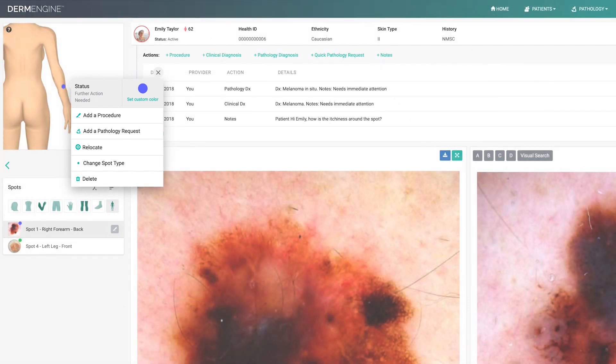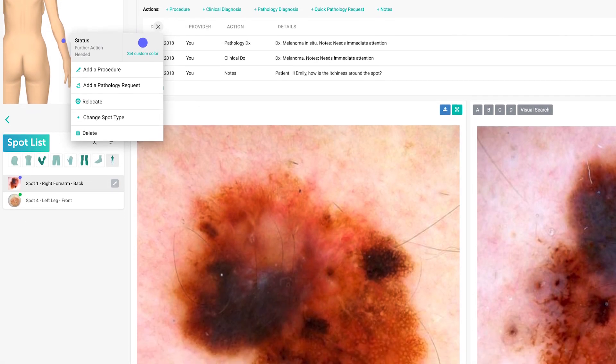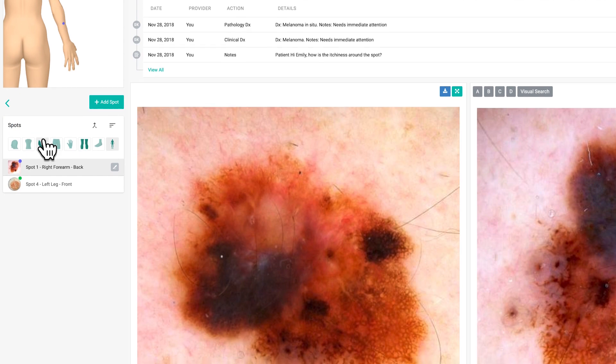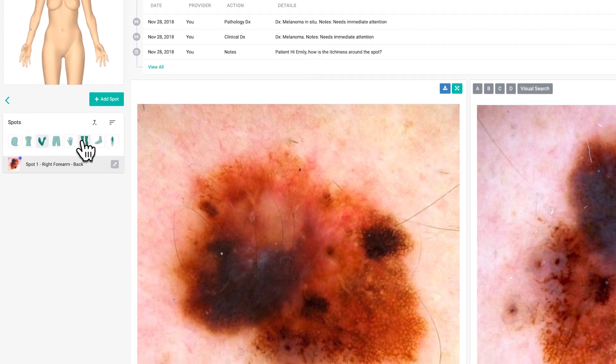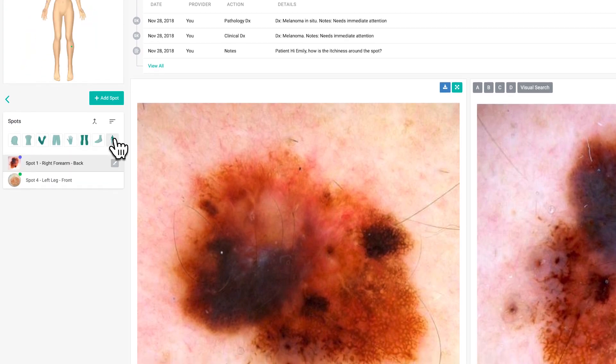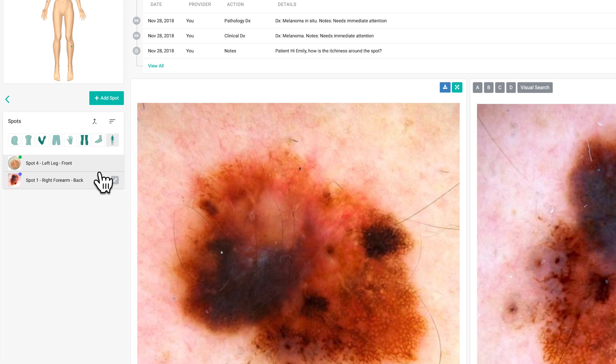Below the body map is the spot list, where all of the recorded spots for that patient will be. You can sort the spots by clicking the body icons. You also have the option of sorting by date created or last modified, depending on your preference so you can always locate the spot you are looking for.